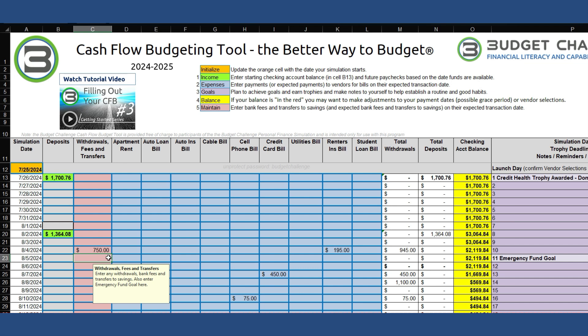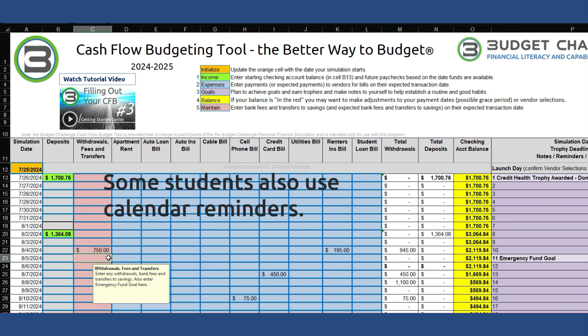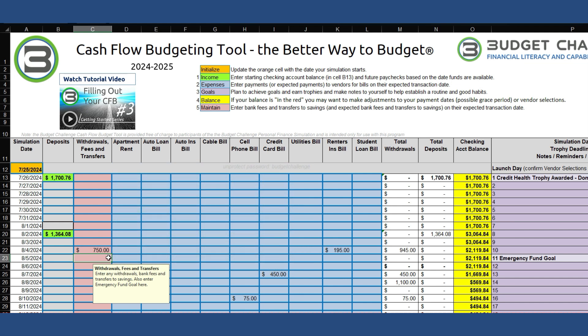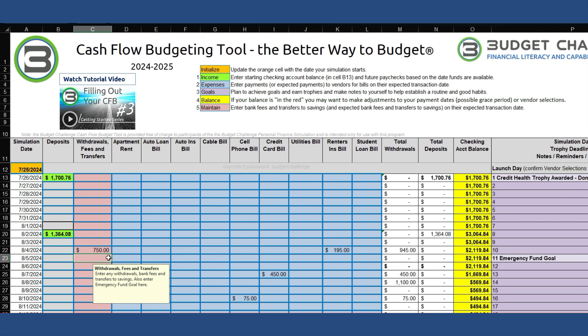Remember, the budget is just your plan, so adding this transfer to the CFB doesn't make it happen. You'll still need to visit the Bank page to make this transfer happen before the deadline to earn your trophy. The Bank page is also where you will write checks to pay bills from vendors. There's a lot to remember here, so we recommend adding notes in this column to help you remember what to do and by when. Now pause the video and add transactions for the remaining goals that require a transaction.